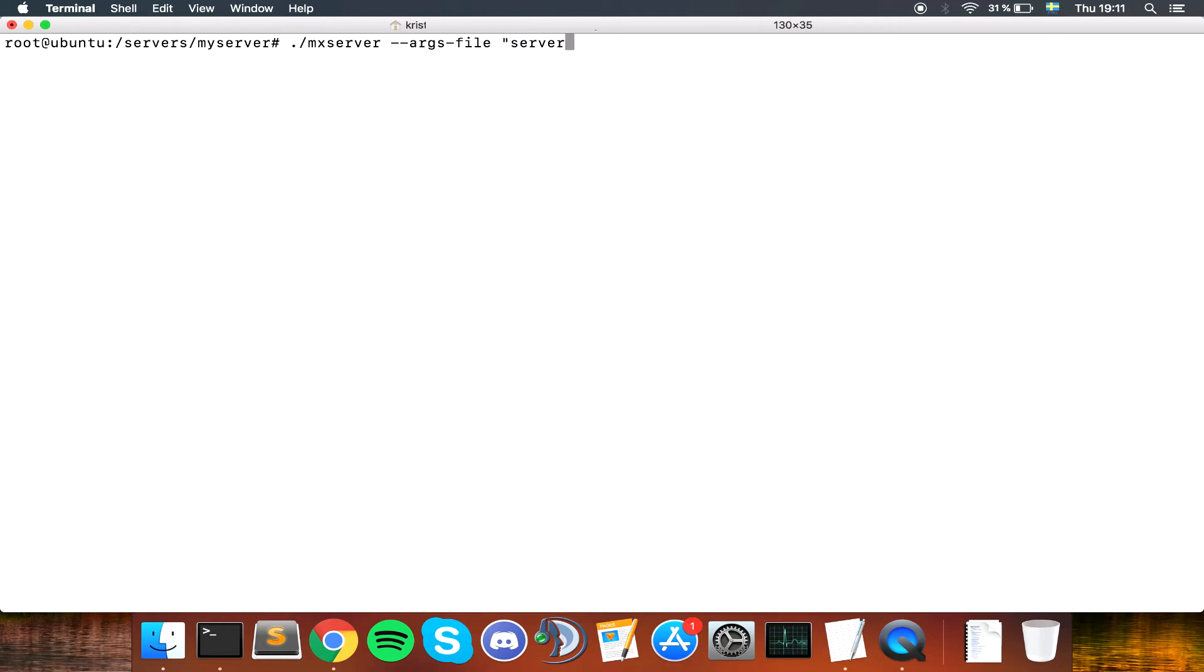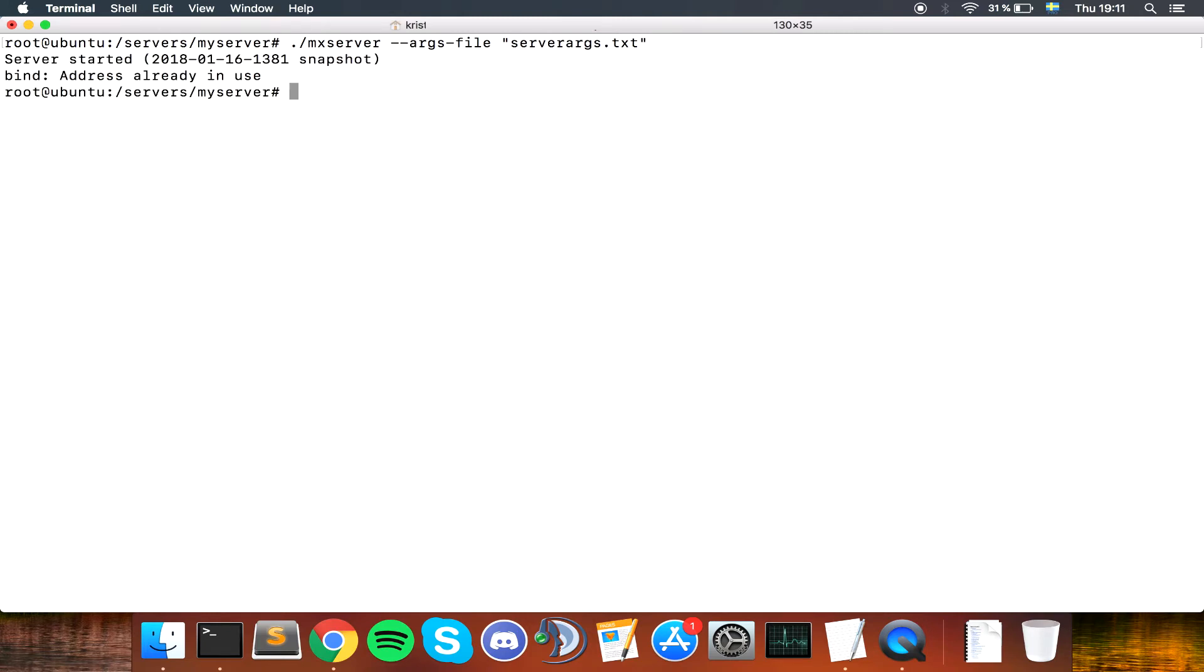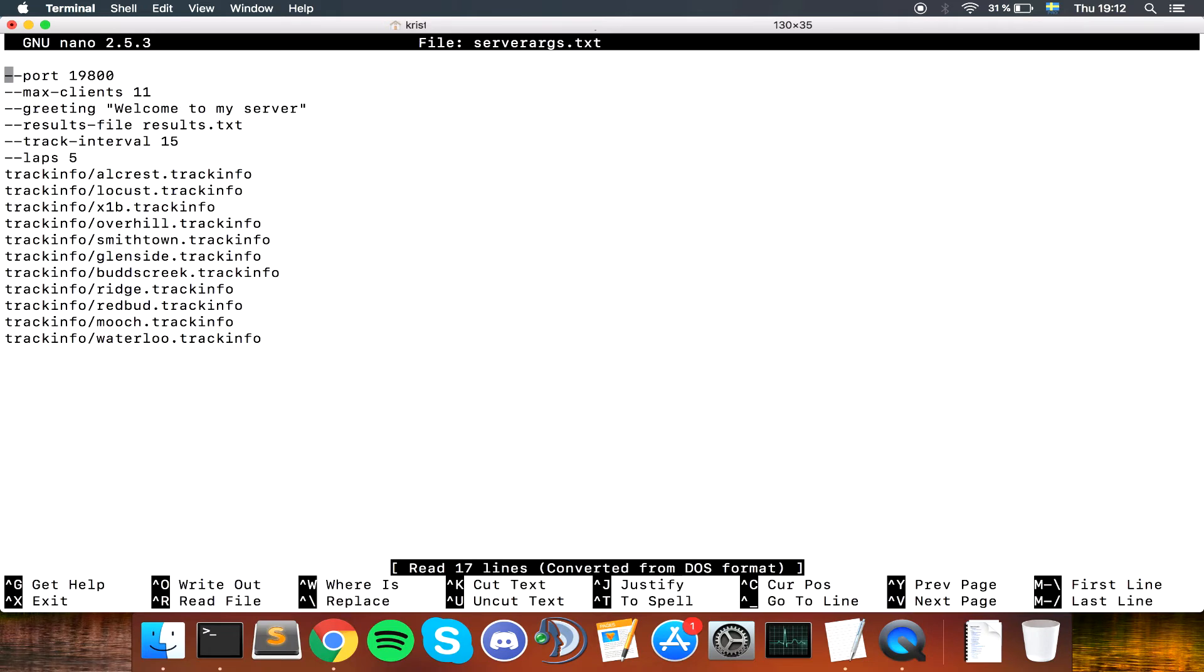The basic way would be dot slash MX server. Then you need to specify arguments for the server, like what tracks, etc. You can do this by selecting the server orgs file. So dash dash orgs file, space, and in quotes, server orgs dot txt. I already have a few servers running, so we need to change the port. Let's do that, port to 19890.